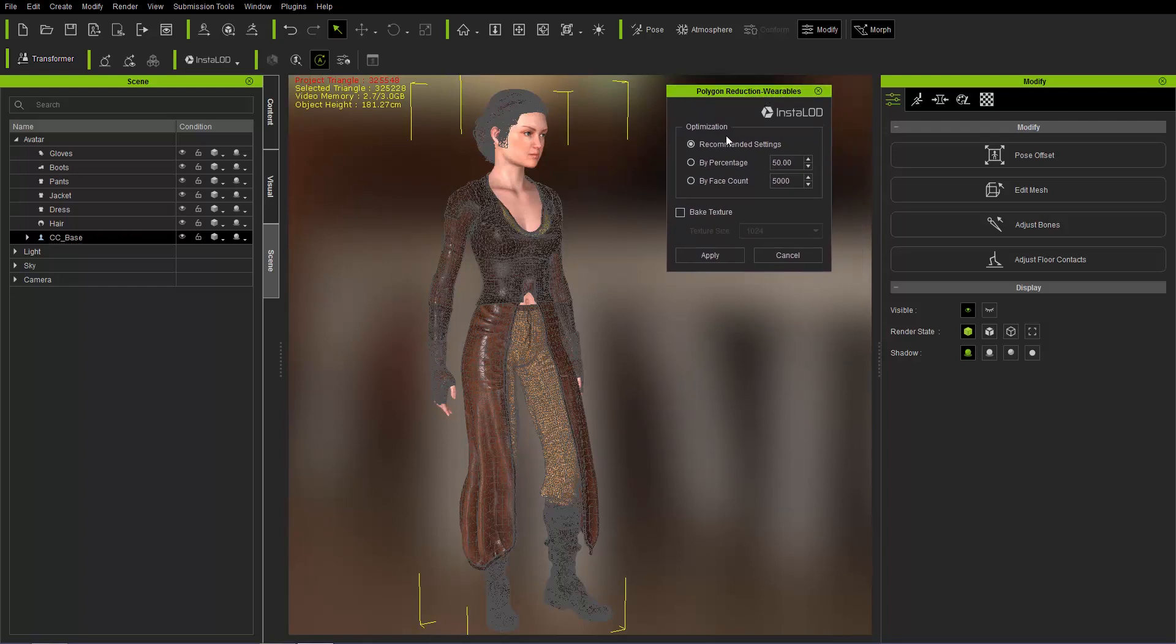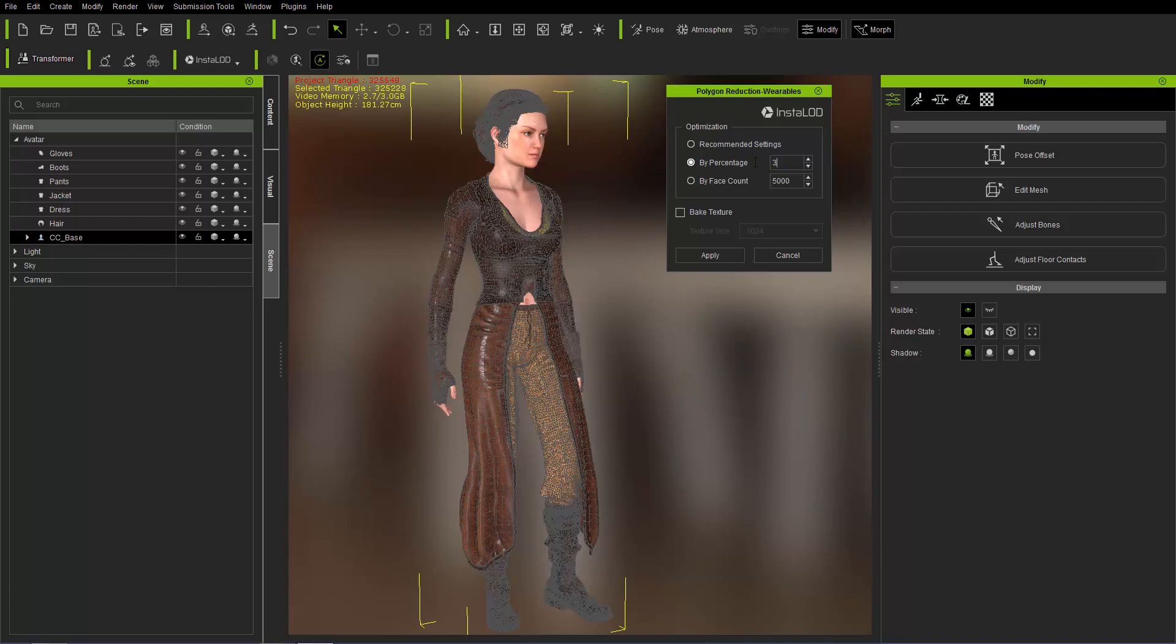So we can go ahead and do the recommended settings. Let's go ahead and try it by percentage. And I'm going to reduce it to 30%. So quite significantly for all of these. And select apply.